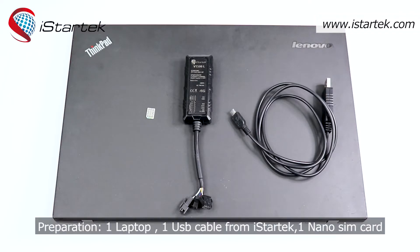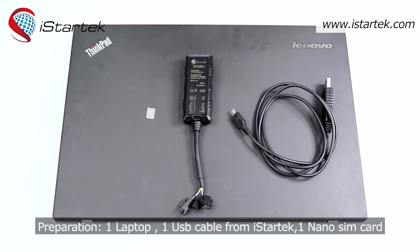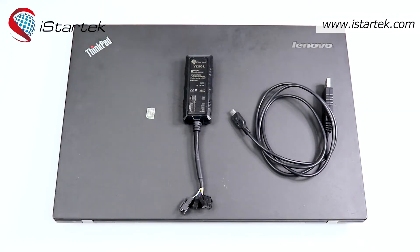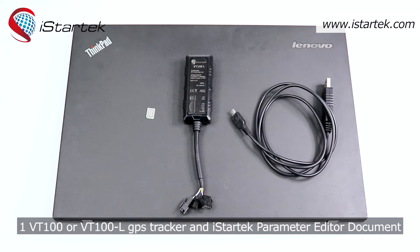Preparation: one laptop, one USB cable from iStarTech, one nano SIM card, one VT100 or VT100L GPS tracker,